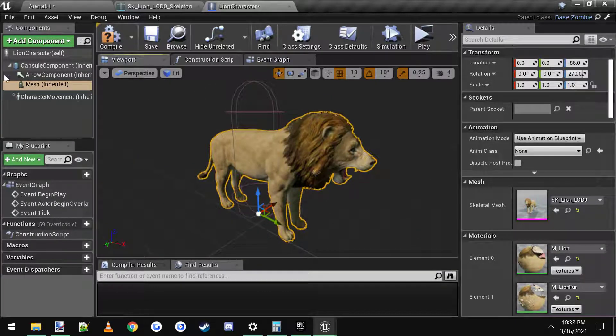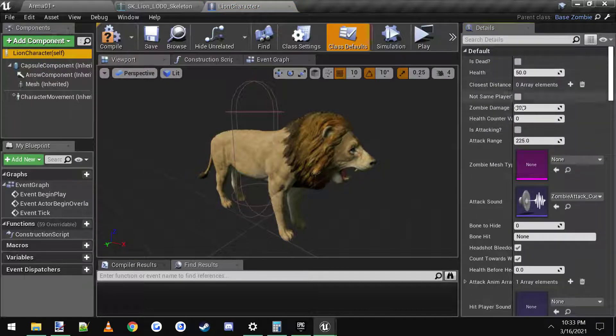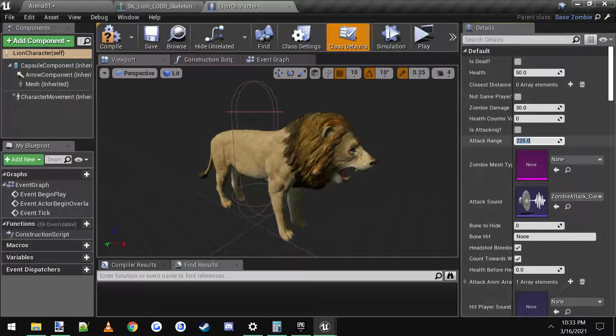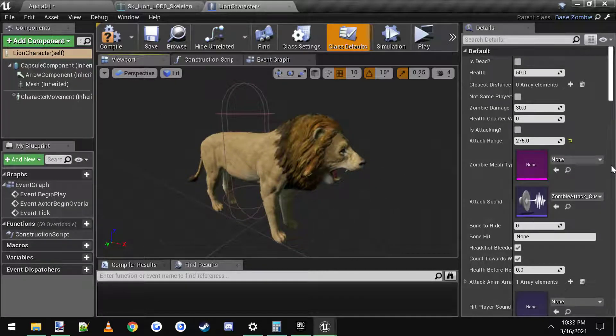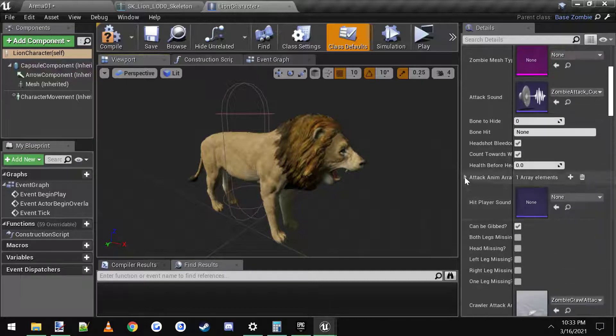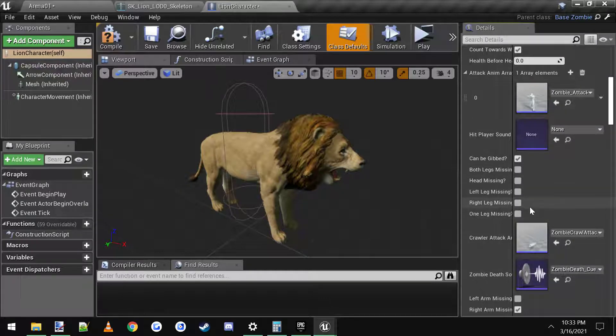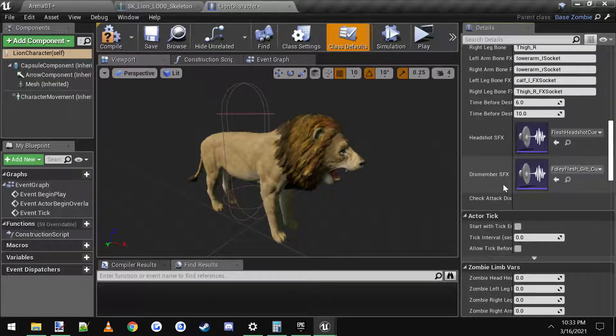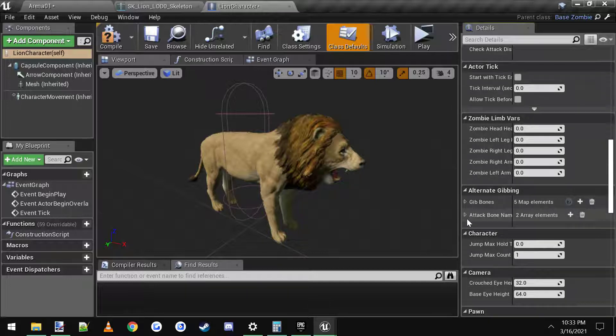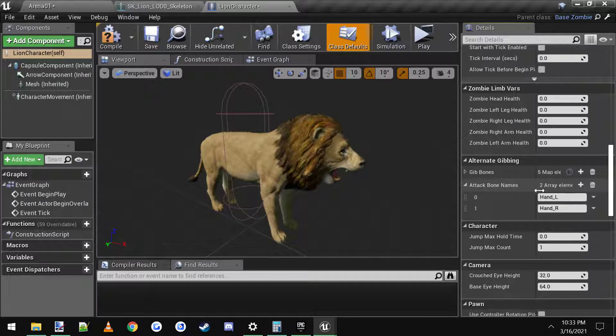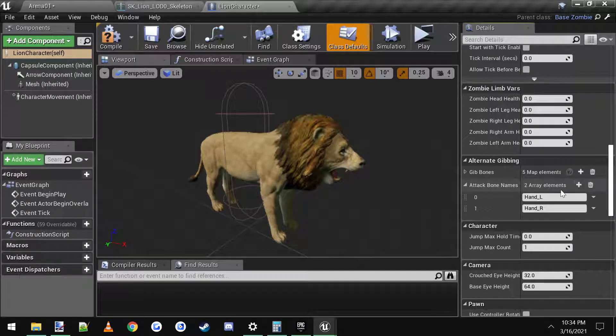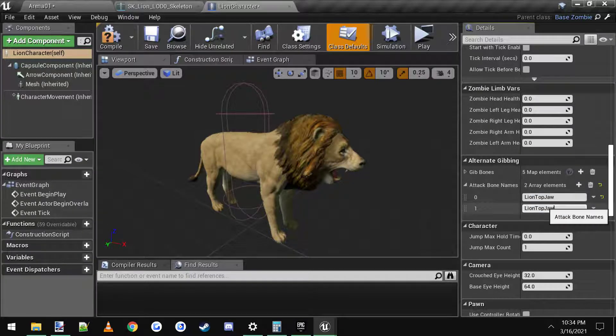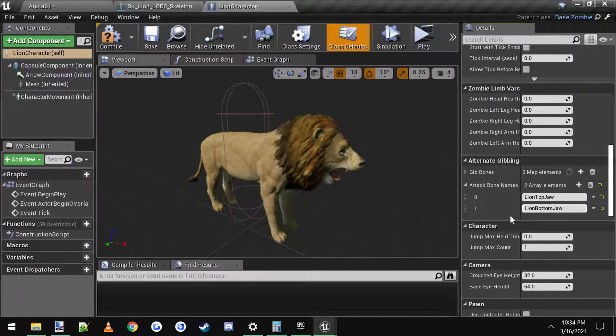Now we need to click on the lion character self up here. We're going to scroll down, find his attack range which is probably going to be a little bigger so probably 275 since he's longer than a zombie is. And let's see, we want the attack here. We're going to need an animation for that. But let's set up these bones first. So the bones are going to be down here called attack bone names. They're in an array so you can click this button on here to add more. I'm going to put in the ones that I just did, lion top jaw and lion bottom jaw. So these are the two sockets that are going to be tracing and actually dealing the damage if they hit anything.